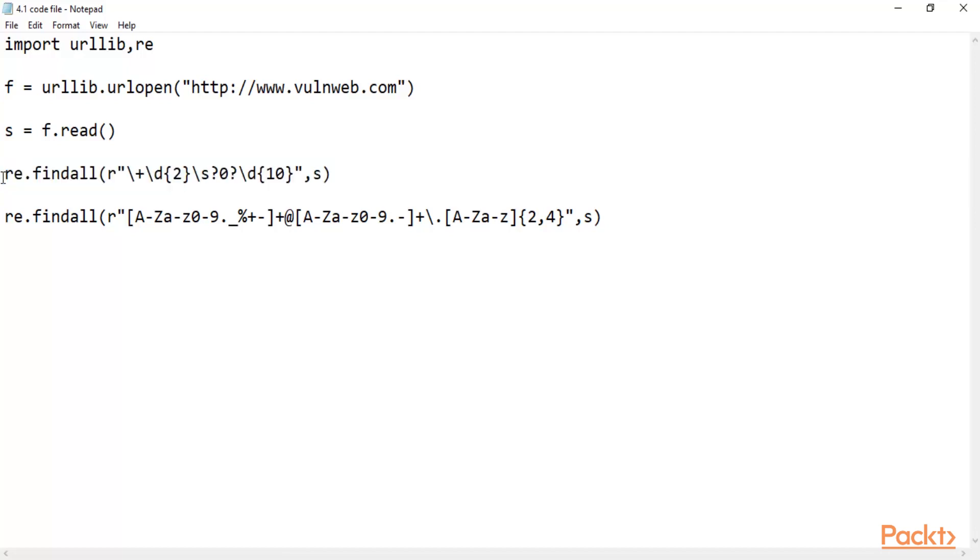So you don't need to copy and paste each information from a webpage. You can use simple Python code and Python code will simply collect all the information from the website and provide it to you. So this is an example of web scraping using Python.